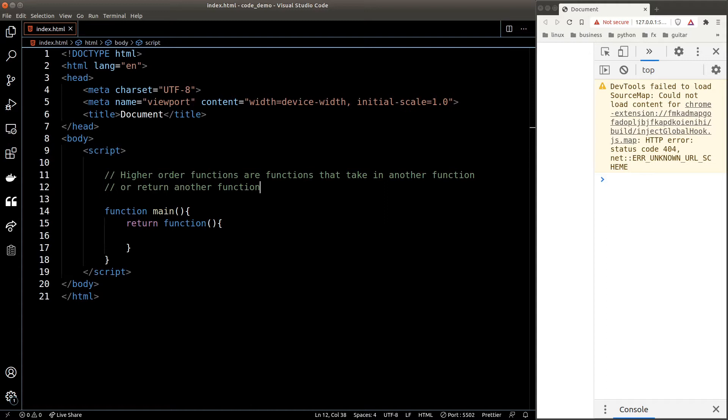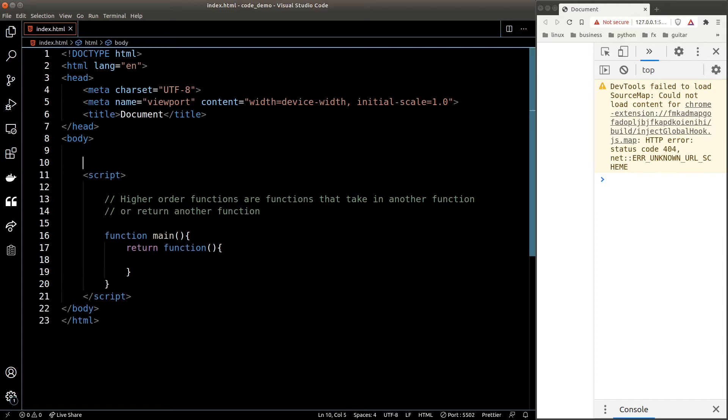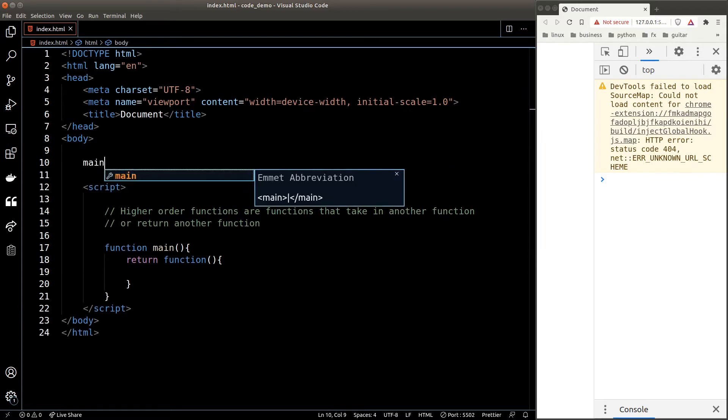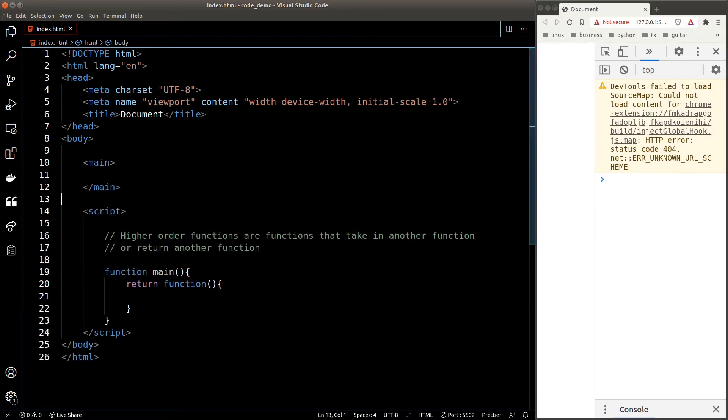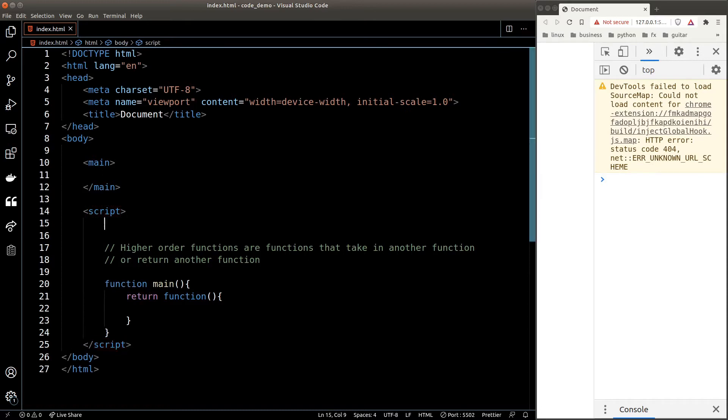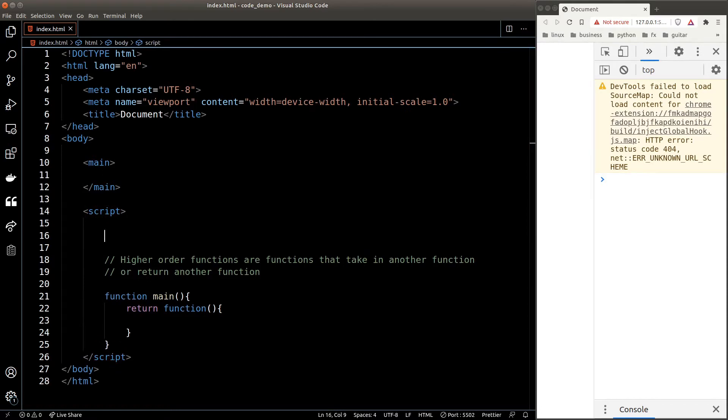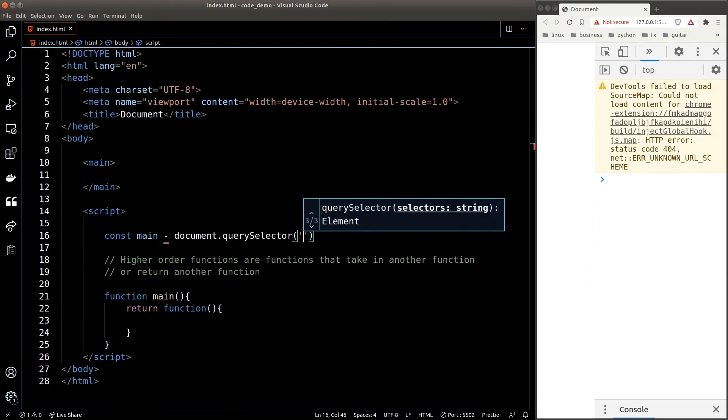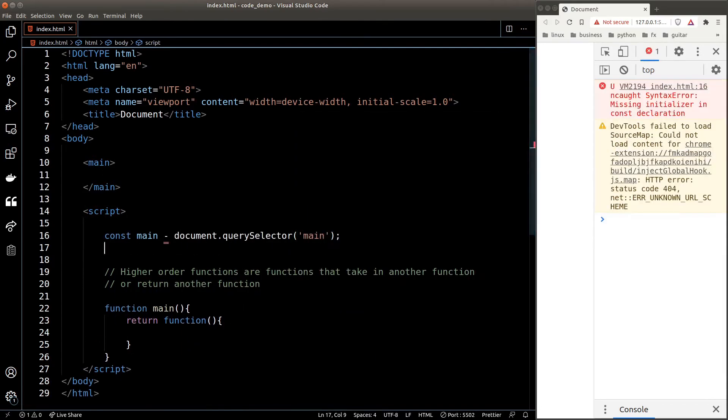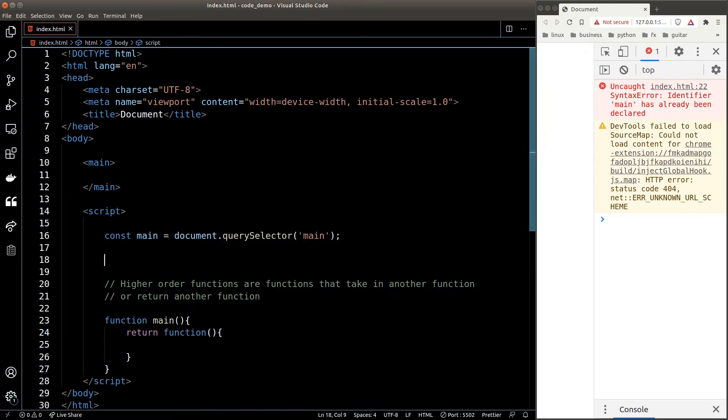In general, higher order functions let us write cleaner and more maintainable functions. Let's take a look at an example. Suppose we have a main element and I want to create multiple headings with different colors inside our DOM. First of all, let's target our main element so we can easily manipulate it later on.